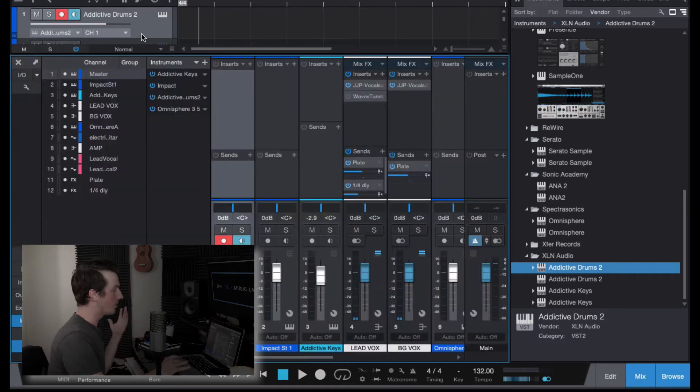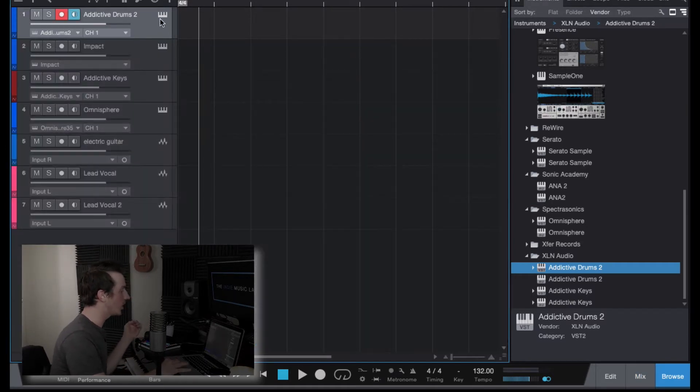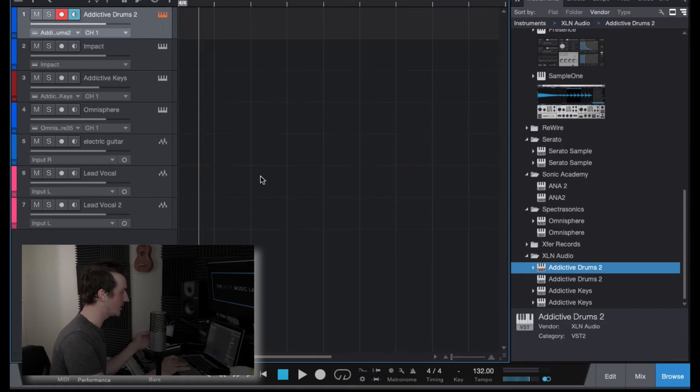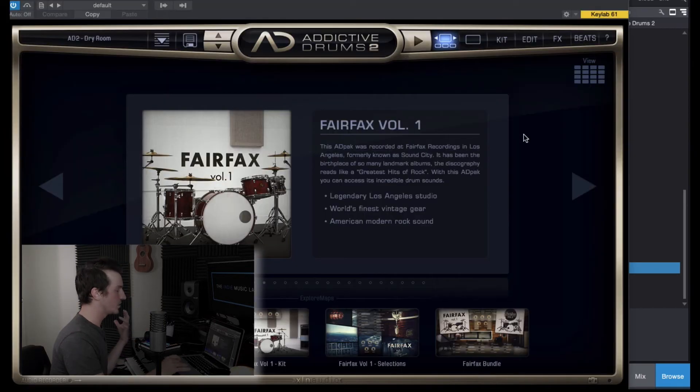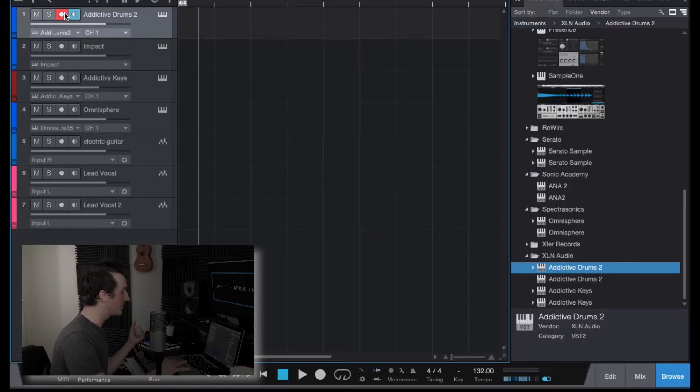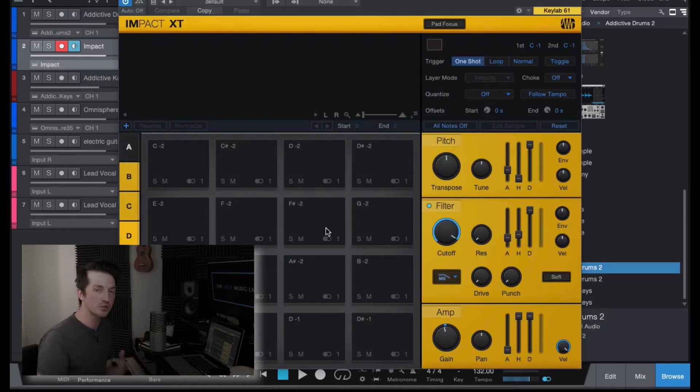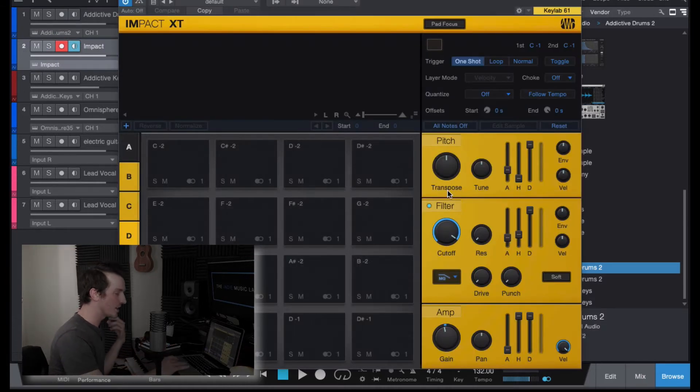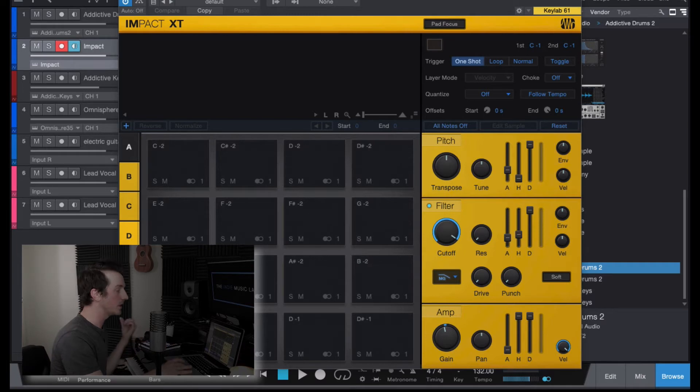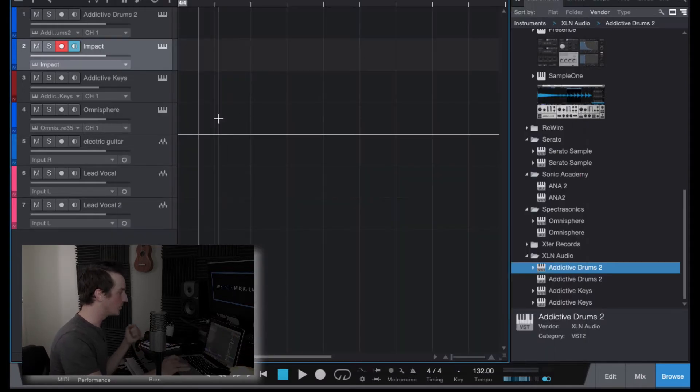I have my go-to drum VST instrument here, which is Addictive Drums, and then I've got an instance of Impact here, which is just a sampler. So if I want to load up any samples, especially drum samples, I'll do that with Impact.